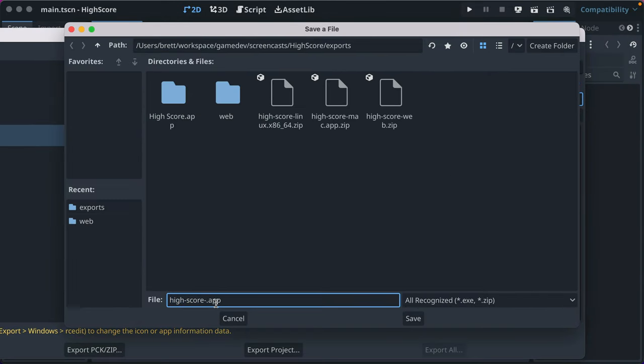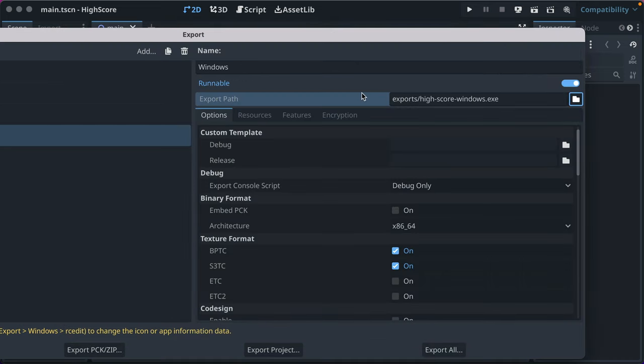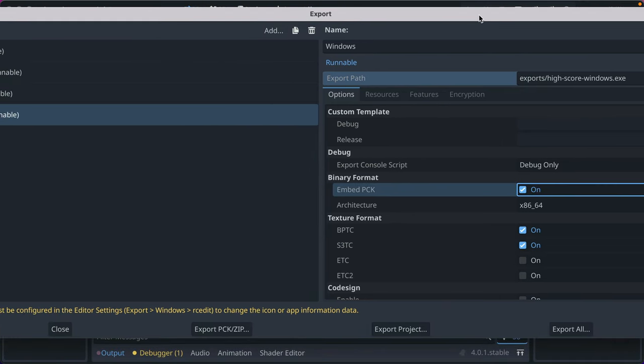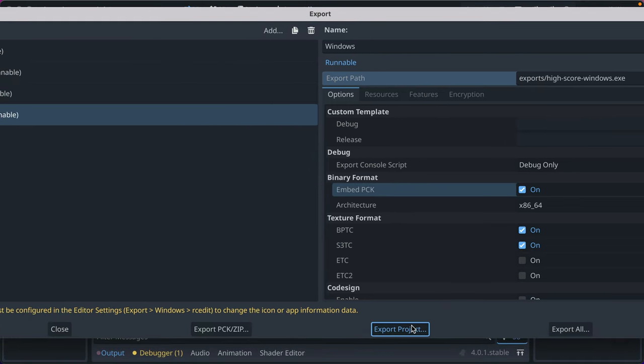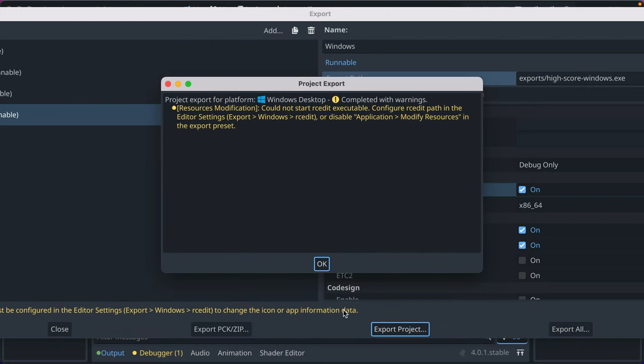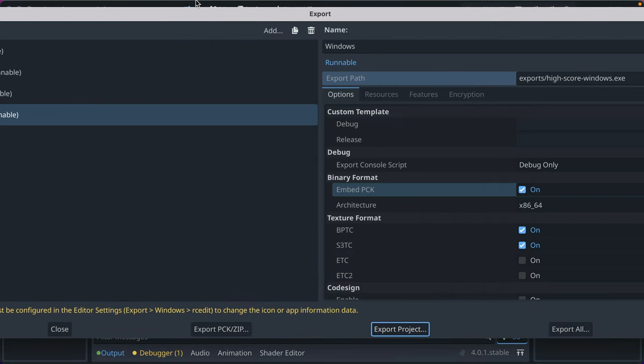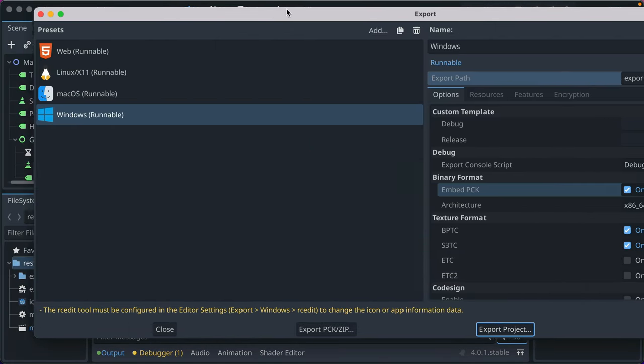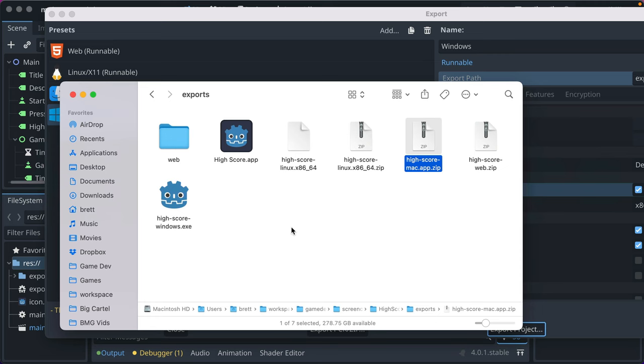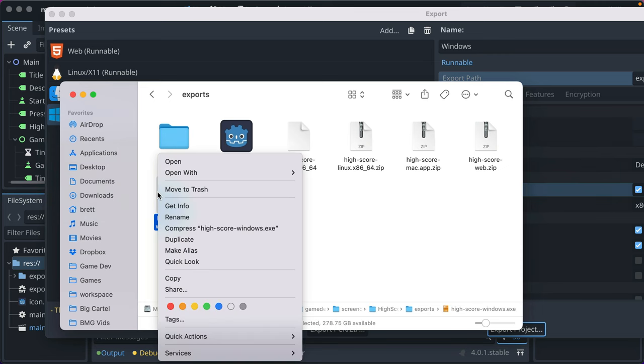I'll just call it Windows and that export path. We'll just call it HighScore Windows. We'll set it to be an exe and we'll embed the PCK. Click export project just to test it. It warns you for something, you want to install something for certain icon renaming, but I didn't do that.